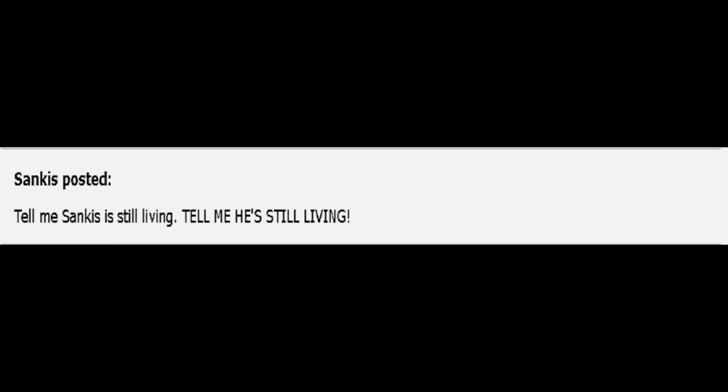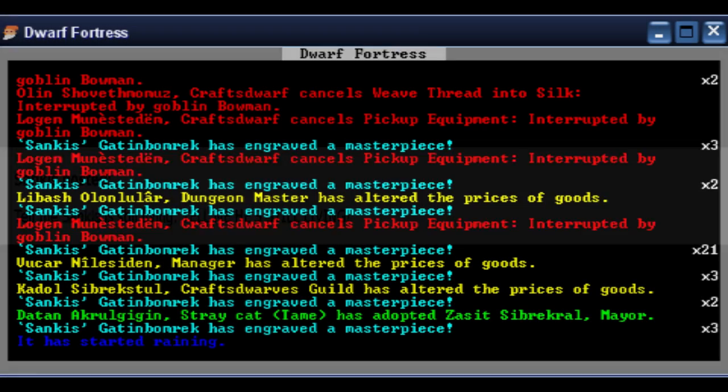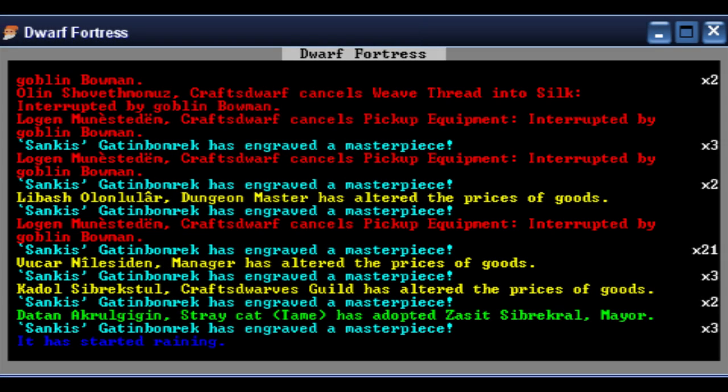Sankis posted: Tell me Sankis is still living. Tell me he's still living. Unknowing posted: Sankis is still alive, and he's being a big show-offy jerk. As if I'm gonna study engraving under him.